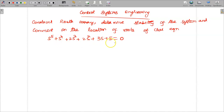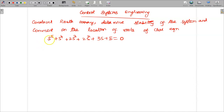This is the characteristic equation. While seeing the characteristic equation, the order of the system is 5, that is s power 5 is given. Since the order of the system is 5, which is an odd number, we have to start with the s power 5 term.